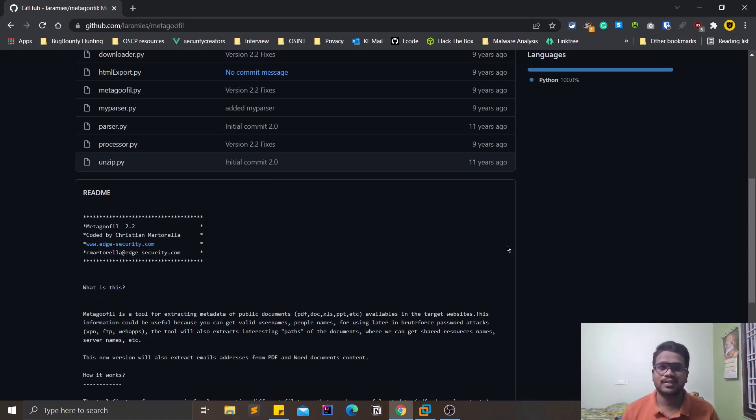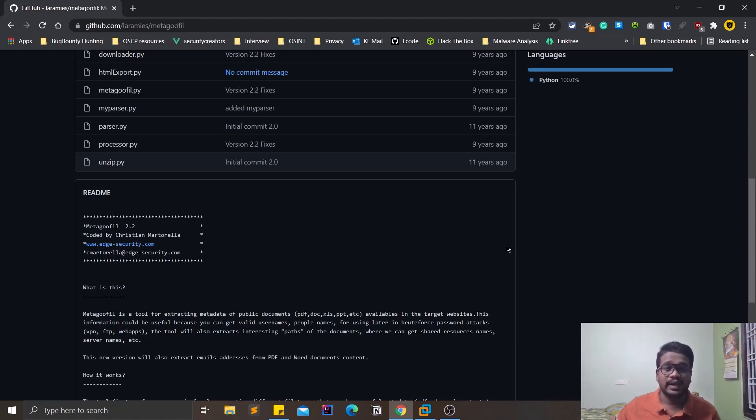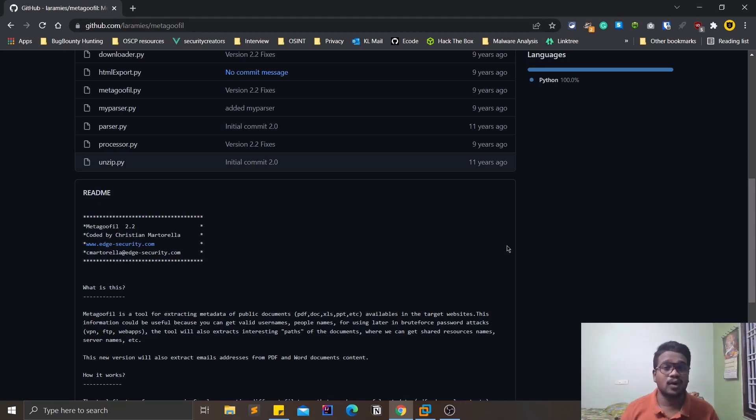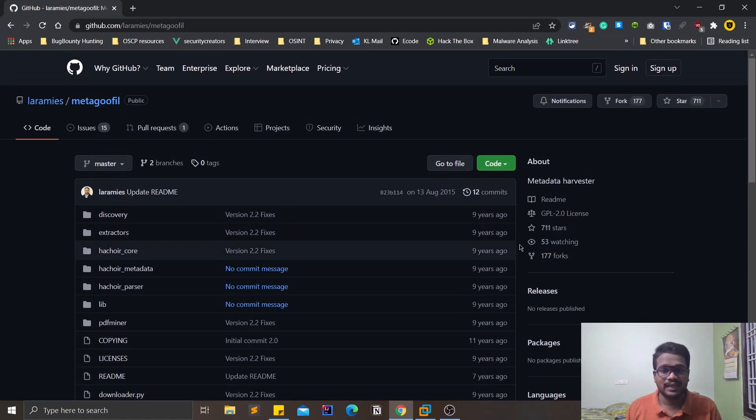This particular tool helps you in finding out all those files. And yes, if you are familiar with Google dorking, you might find this is already covered, but this tool helps you in automating all the stuff. You can extract all these files at a time automatically.